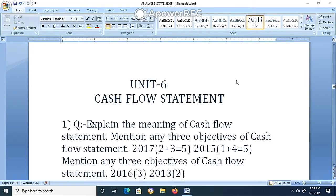Welcome to my YouTube channel JB Account Adda. Please subscribe to the channel, like and share the video. Today's topic is Unit Number 6: Cash Flow Statement for HS Second Year, Class 12.